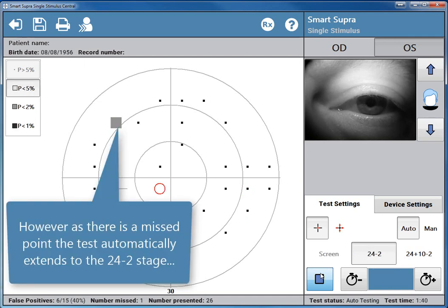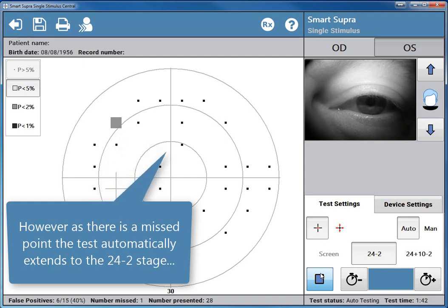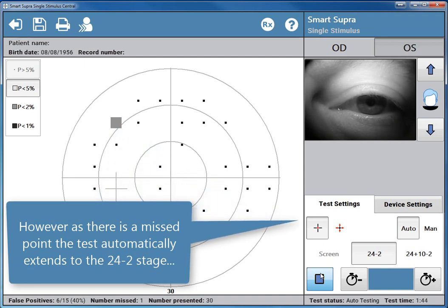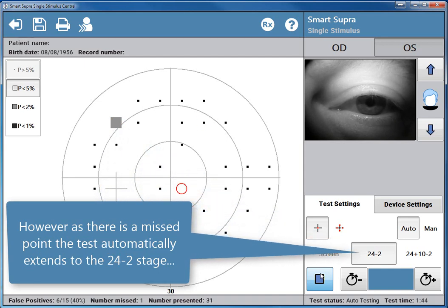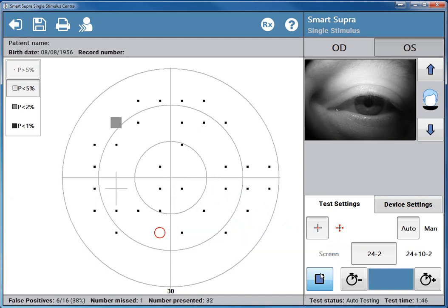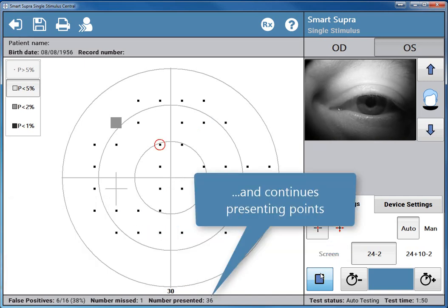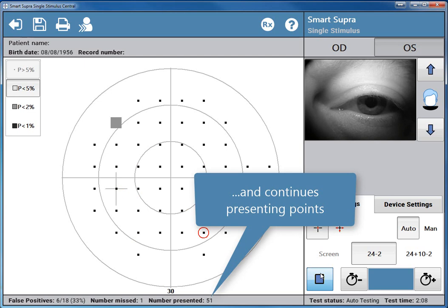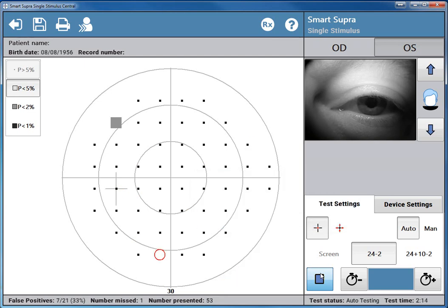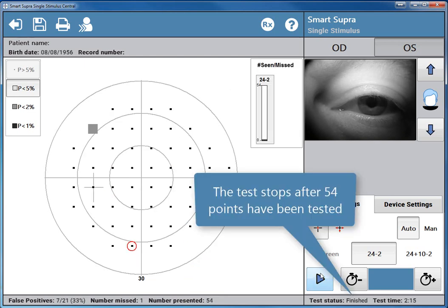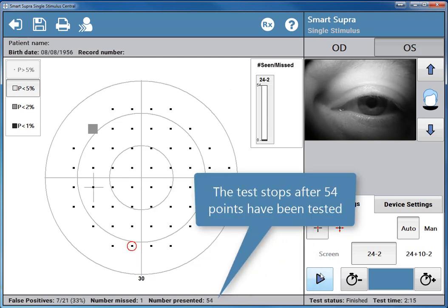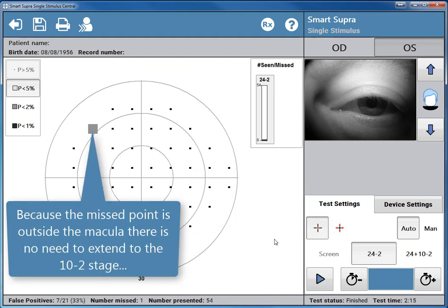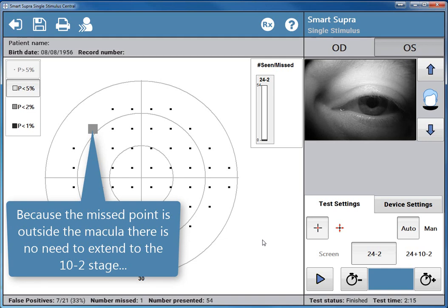However, as there is a missed point, the test automatically extends to the 2014 test. The test stops after 54 points have been tested. Because the missed point is outside the macula, there is no need to extend to the 10-2 stage.